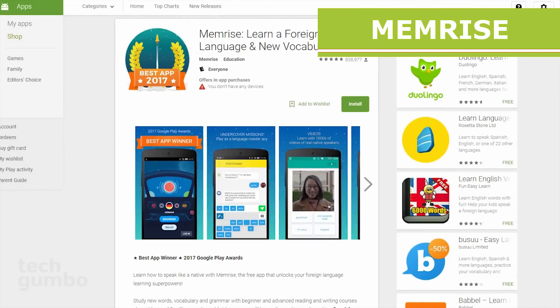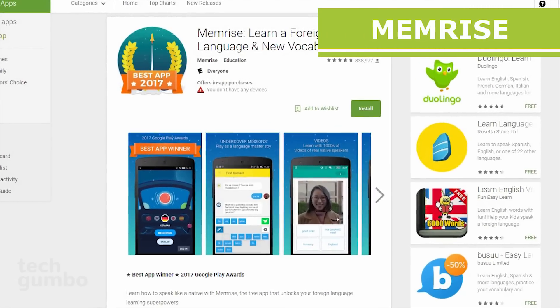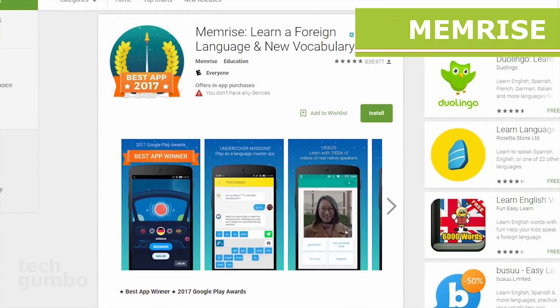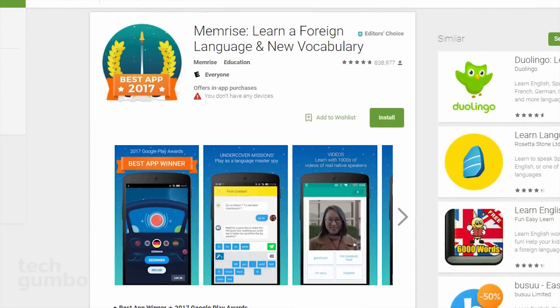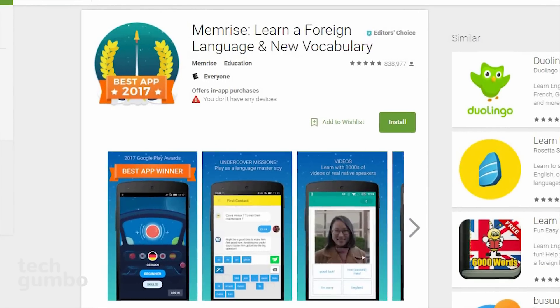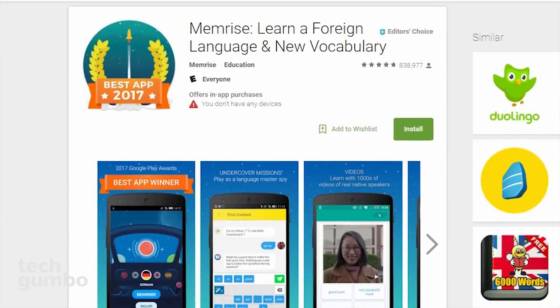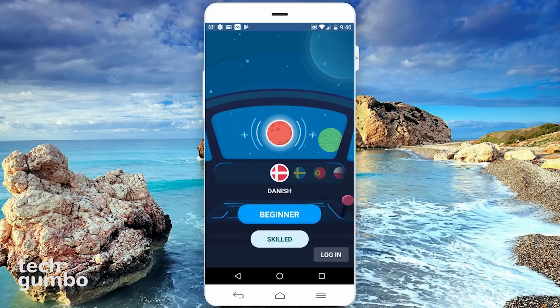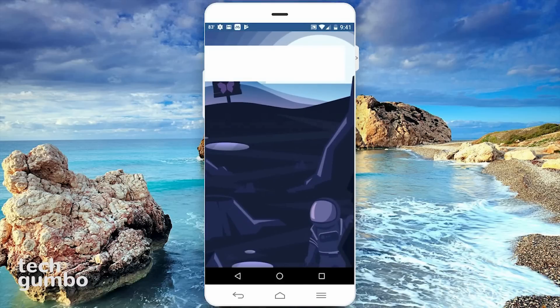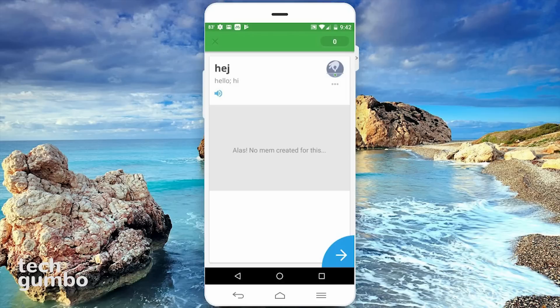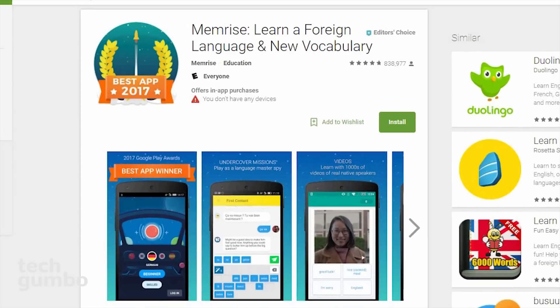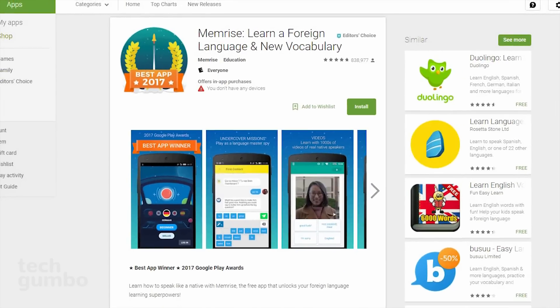Memrise is a language learning app that was one of the winners at the 2017 Google Play Awards. Many people actually prefer this app over other language learning apps like Duolingo and Babbel. When you launch the app, you're asked which language you'd like to learn — there are a bunch of languages to choose from. I'll select Swedish, then tap on Beginner. It'll show some fancy graphics, and when you get through all of that, just follow the on-screen instructions. If you want to learn how to speak a new language, give Memrise a try.